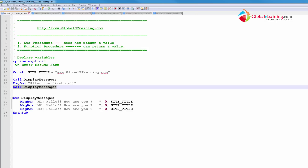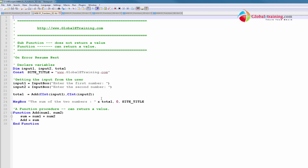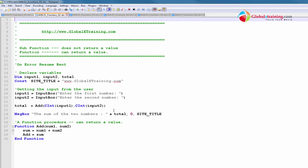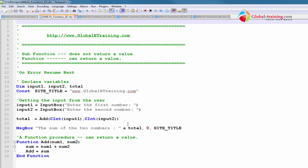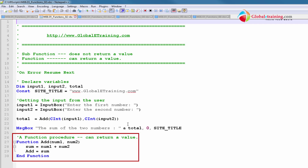Now that you're getting a feel for what a procedure is, let's move on to the next script and understand more. In this second script, we will look at a function procedure. And as I mentioned before, a function procedure returns a value.